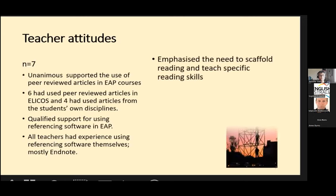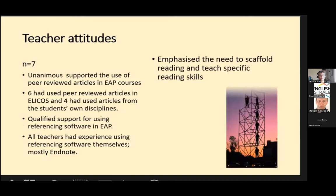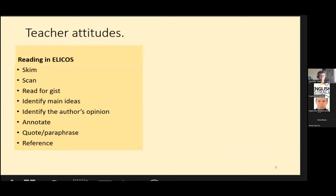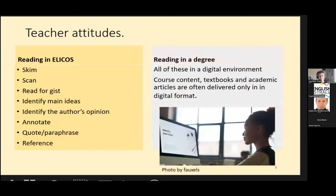There was a very strong emphasis on the need to scaffold reading and to teach specific reading skills. The teachers mentioned all the usual skills we teach in ELICOS. But this brings us back to the second part of the problem: in their degree, students need to do all of these in a digital environment. Course content, textbooks and academic articles are often delivered only in digital format, and on a student budget it's just not feasible to print everything.